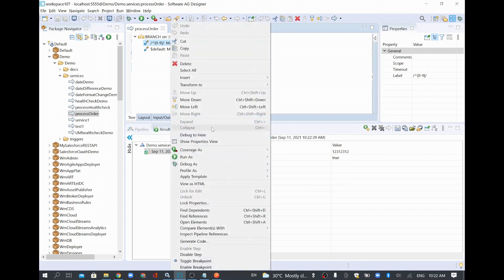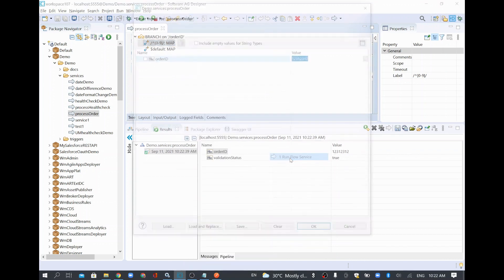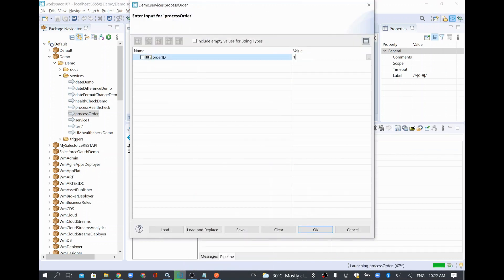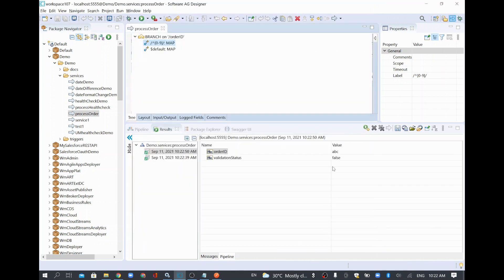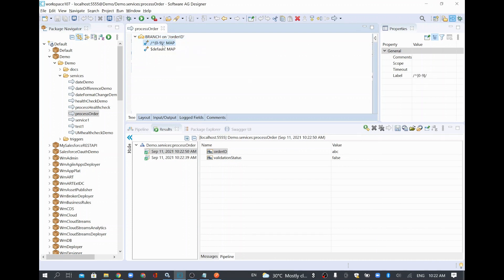Let's try to give some other value — run flow service. I'll give 'abc'. The value is going to false because when it executes this branch, it's not starting with 0 to 9, so that's why it is giving false.